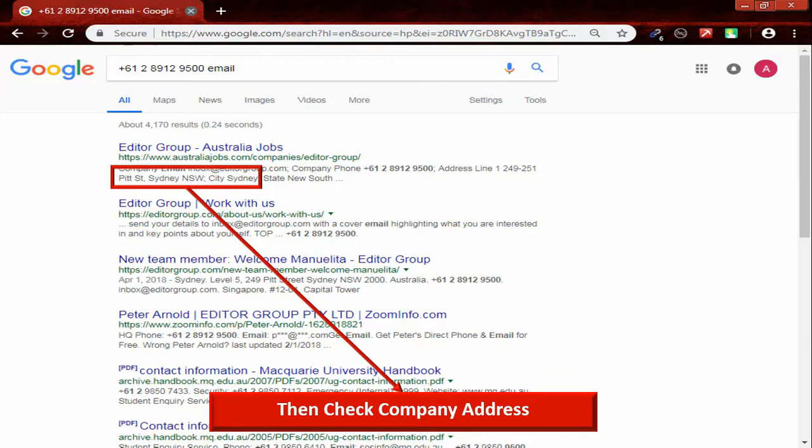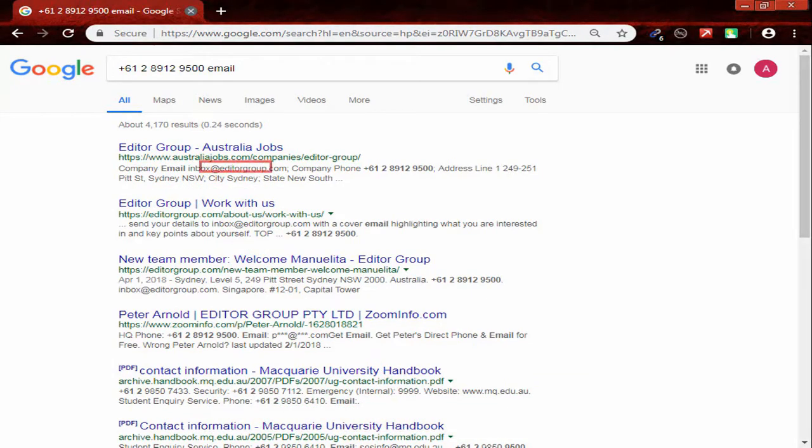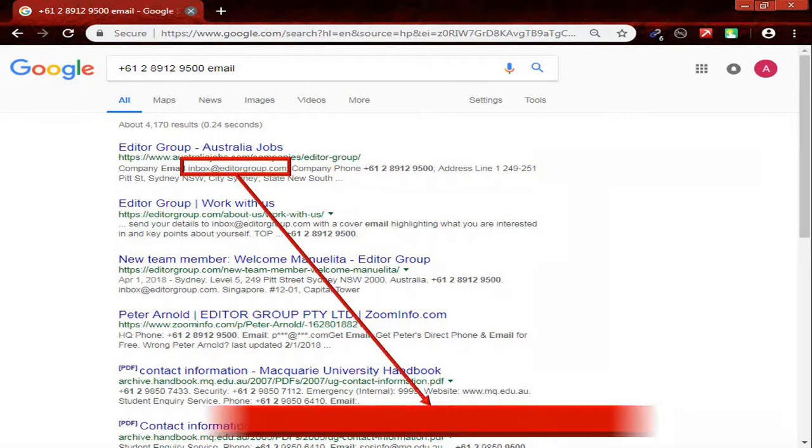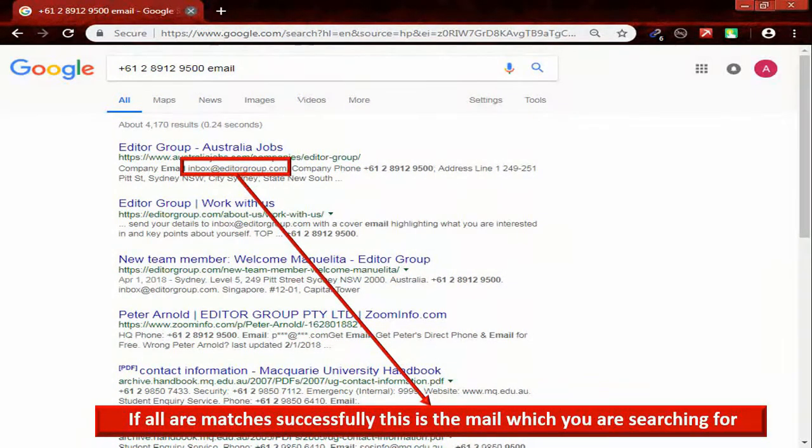Then check the company address. If all are matches successfully, this is the mail which you are searching for.